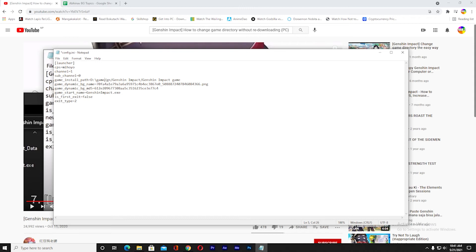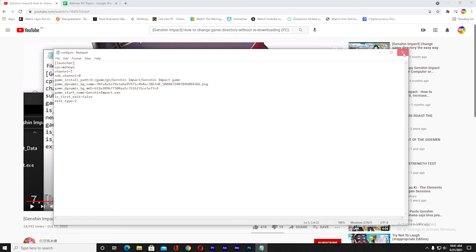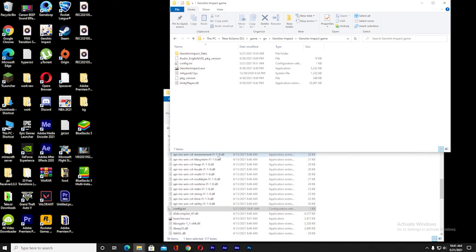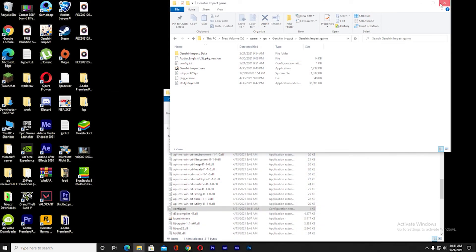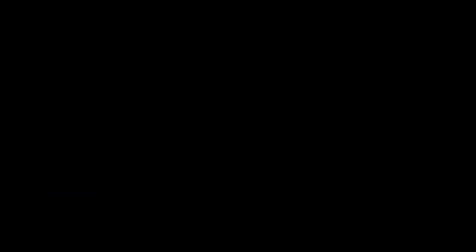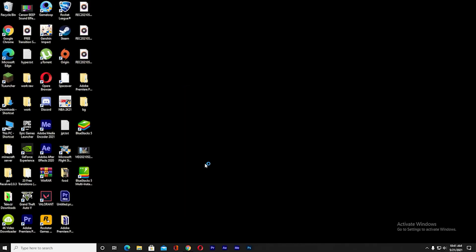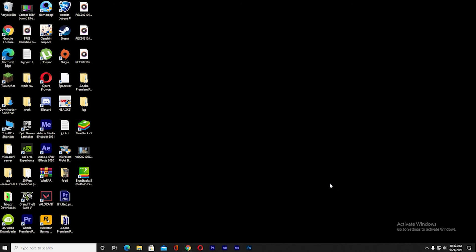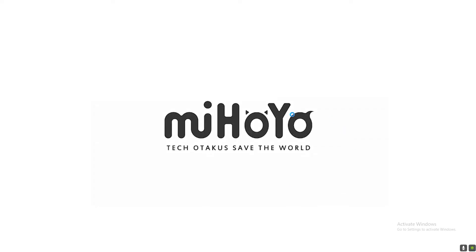Once you do that, you're done. Save this, close this. Once you close that, close this as well. Now open Genshin Impact. Let me launch this game. It should be working now. Wait for some time until the game opens. As you guys can see, the game opens, which means we are successful.